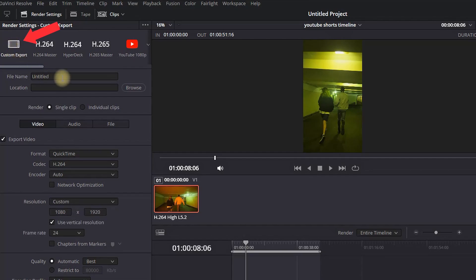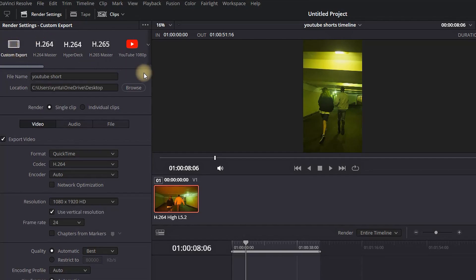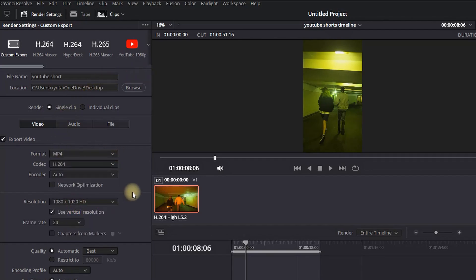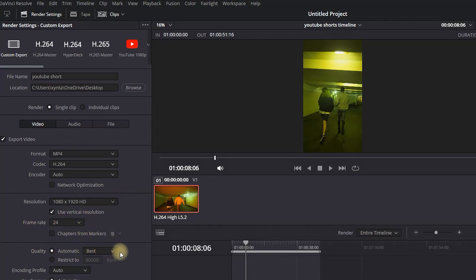Next, select Custom Export, which is the first icon. Then you want to give your file a name - I'm typing YouTube Shorts - and pick a location for it. For format, you can select MP4, which will work most of the time for everyone. For frame rate, you can leave it as is, and for quality, you can select Best Quality.